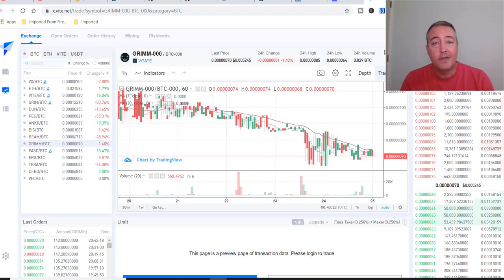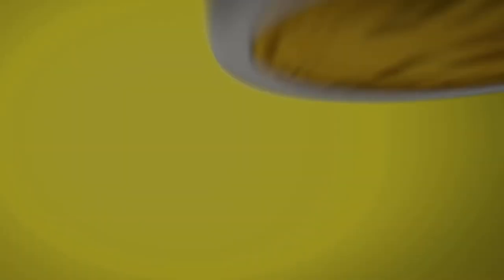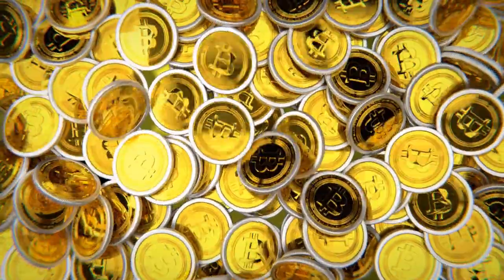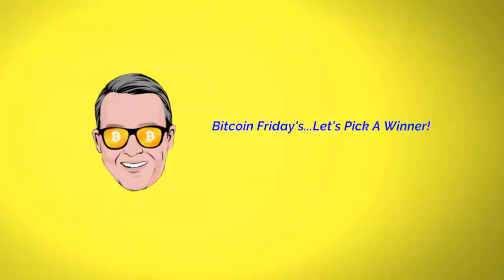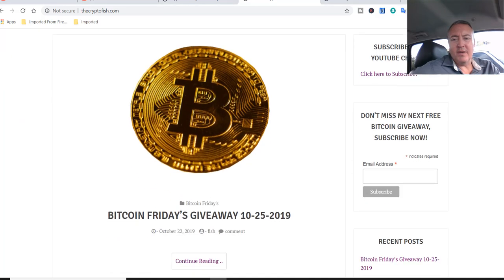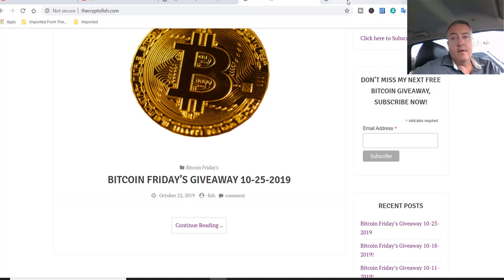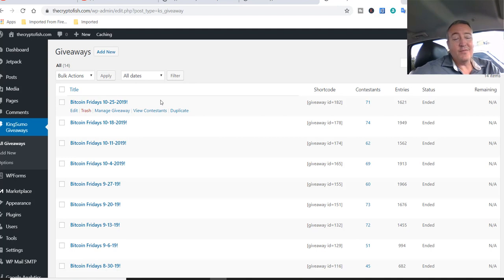Now we're going to jump into my mobile studio and we're going to pick a winner for this week's Bitcoin Fridays. All right, so here we are on my website, thecryptofish.com. Real quick, before we move on to picking a winner, enter your email address right here real quick. Click subscribe. That way every Wednesday when the enter to win video comes out, you'll be notified and you won't have to worry about missing the enter to win video. All right, so let's go to the dashboard. Bitcoin Fridays, 10-25-2019.